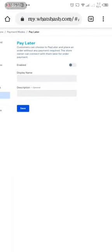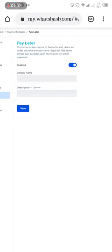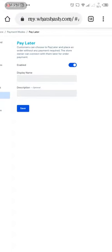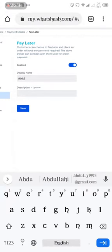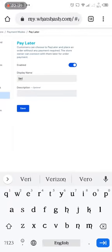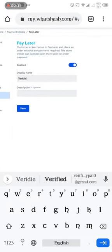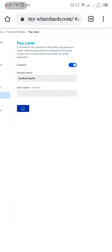What this pay later means is the person that wants to buy anything from your store can easily place an order and pay you later, but they won't have access to your goods or services until payment. They can just click order to show their interest. Click on enable, then the display name - maybe the name of your website or your store. So save.